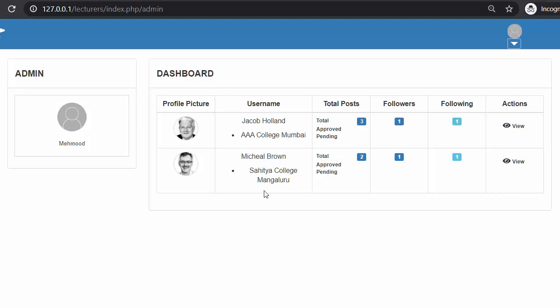I hope you understood how to design this dashboard for an admin. That's all for this video. In the next video we'll come up with some other functionality. If you liked this video, click the like button, share it with your friends, give us your feedback in the comments, and don't forget to subscribe to my channel so you get regular updates of my upcoming videos. Thanks for watching!